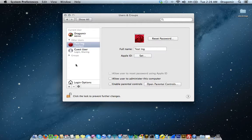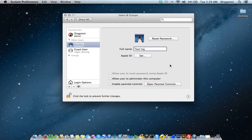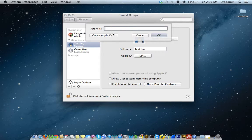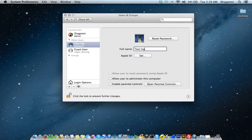And I'm done. If I want to edit that user — maybe change their icon — I would just select the icon and choose something like the flower or the penguin. If I wanted to attach an Apple ID to that user for Apple's cloud services, I would just hit Set and type in my Apple ID. Or if I don't have an Apple ID, I would simply create one here. I'm not going to do that in this tutorial. So we've created a user.